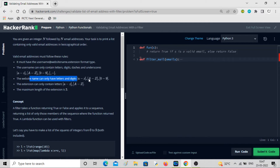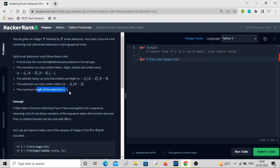The website name can only have A to Z, capital A to Z, then 0 to 9. For the extension, it can be A to Z and capital A to Z, and the maximum length can only be 3 — like dot com, dot co. This is the format we have to follow.